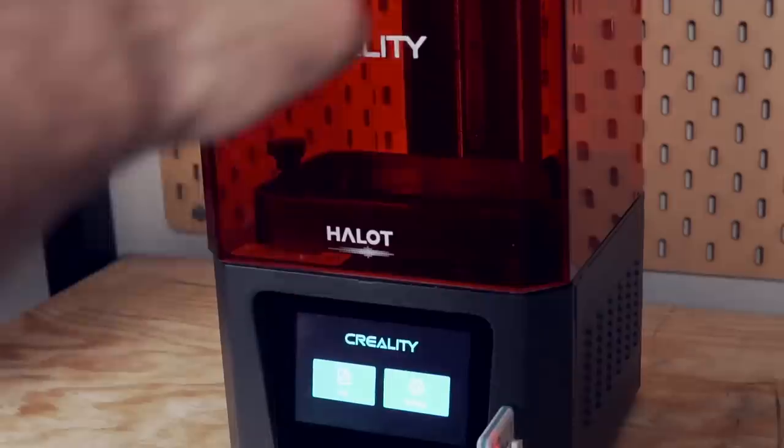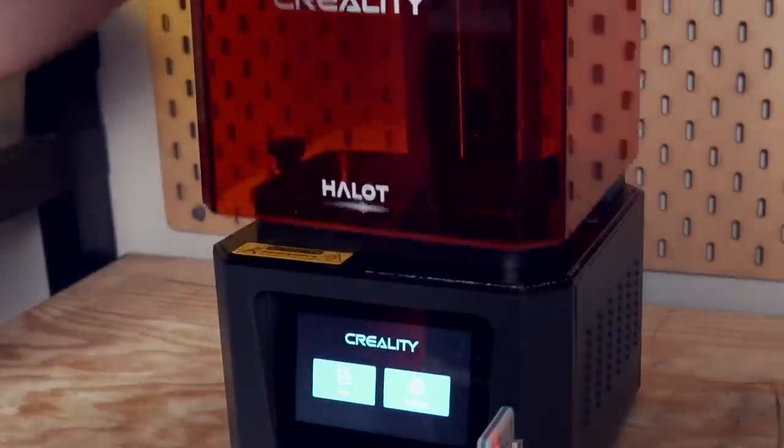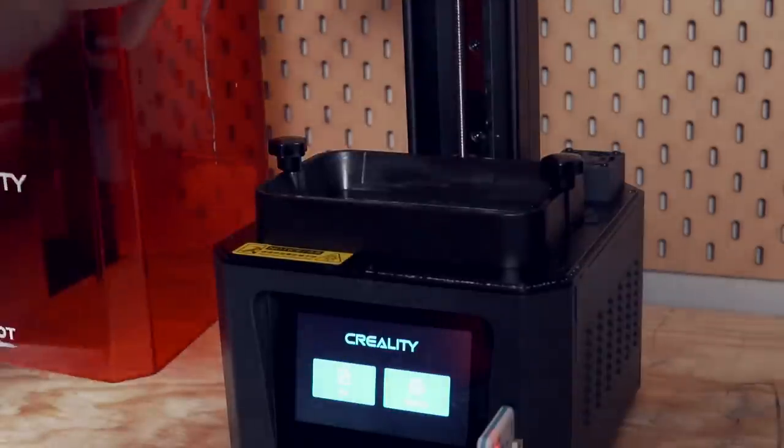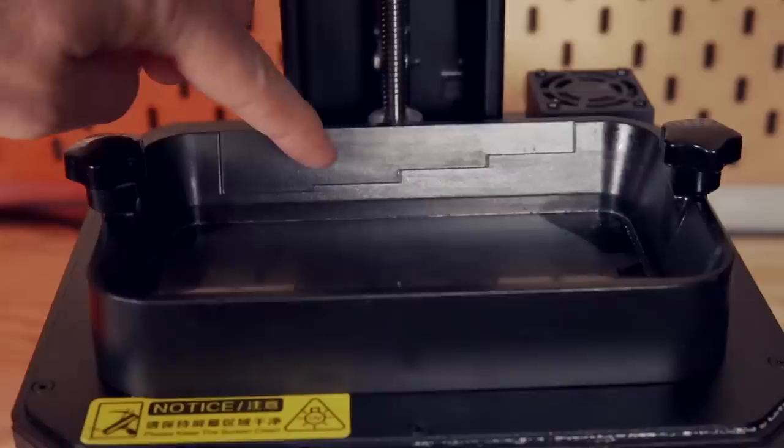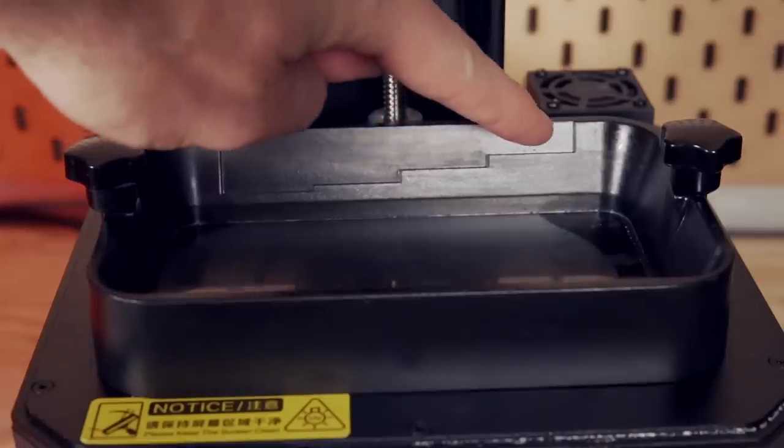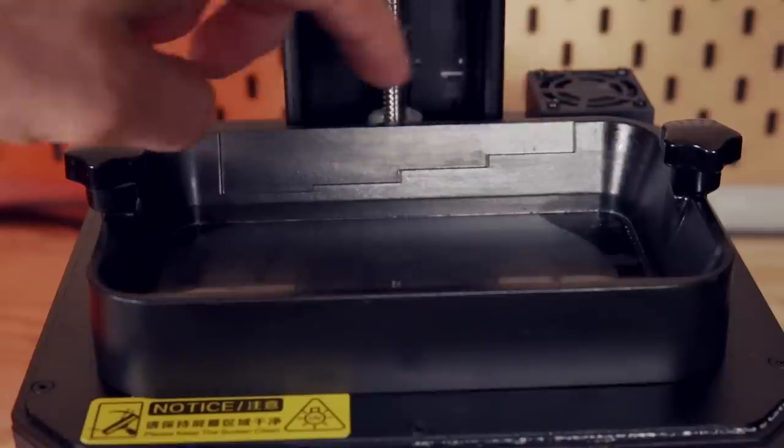In today's video, we're going to go over all the critiques I had of the machine when I initially reviewed it, how they've been addressed, and ultimately decide whether the Halot One is a resin 3D printer you should consider, whether you're looking for your first printer or adding to your lineup. There's quite a bit to cover, so without further ado, let's get into it.